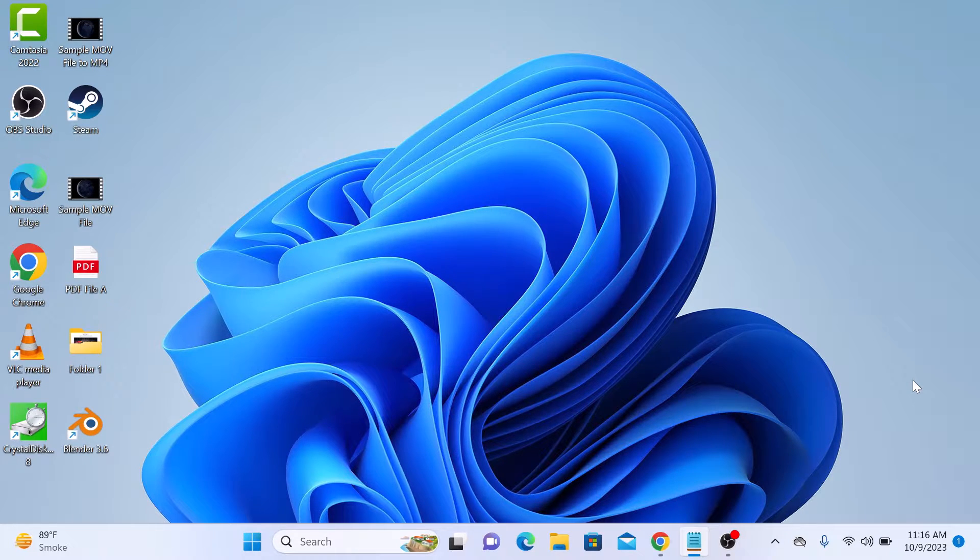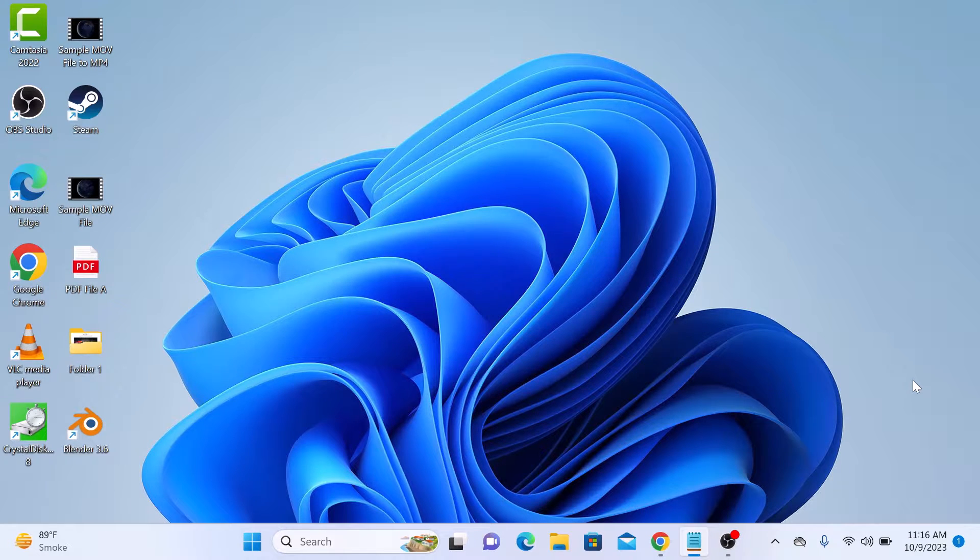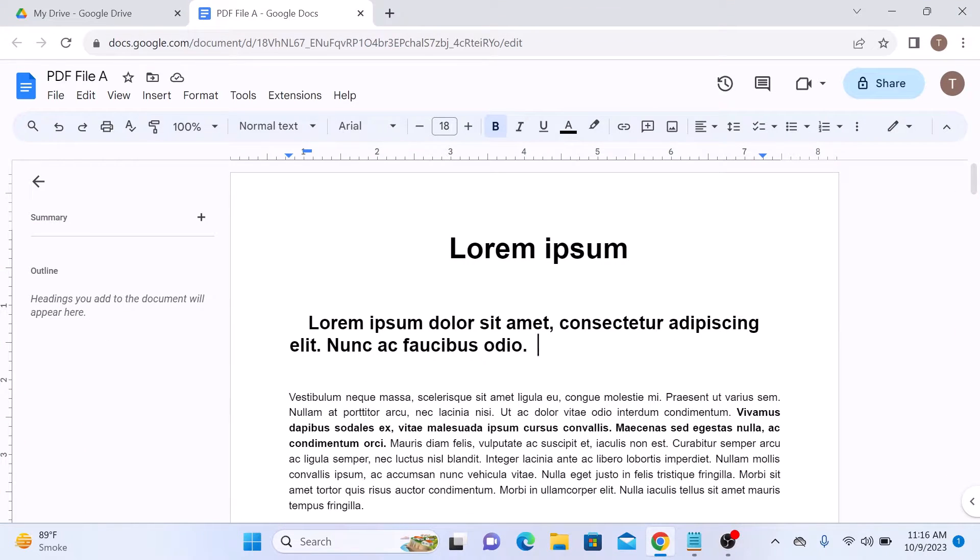So the first thing is to open your Google Docs and access the document you want to add page numbers to. On the top menu, click on Insert.